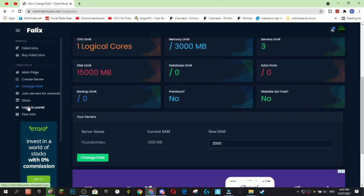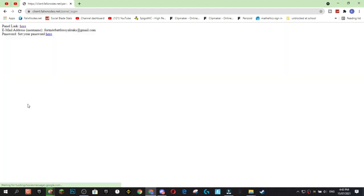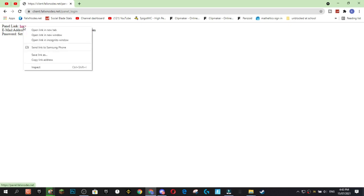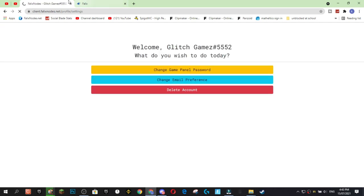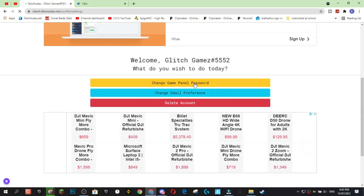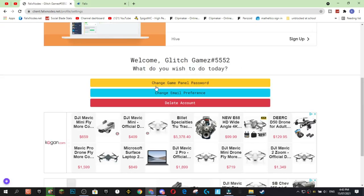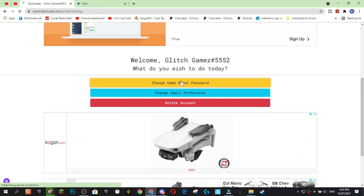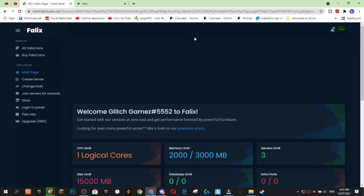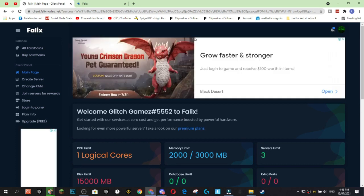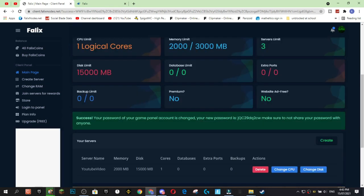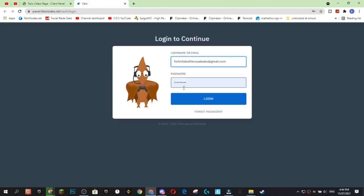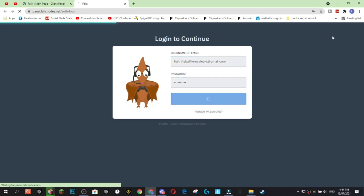Alright, to log into the panel, you're going to want to press here, log into the panel. This is the exciting bit because we're going to get to the panel. So, just open up the panel link in a new tab. Your email address is going to be up here and you've got your set password. So, you're going to want to click here to set your password because currently it doesn't have a password. You're going to go here. You'll be greeted with this screen and you're going to press change game panel password. It'll just give you a few seconds and it says success. Your game panel account is changed. Your new password is, and here's your new password. Copy and paste that password in here and press login.